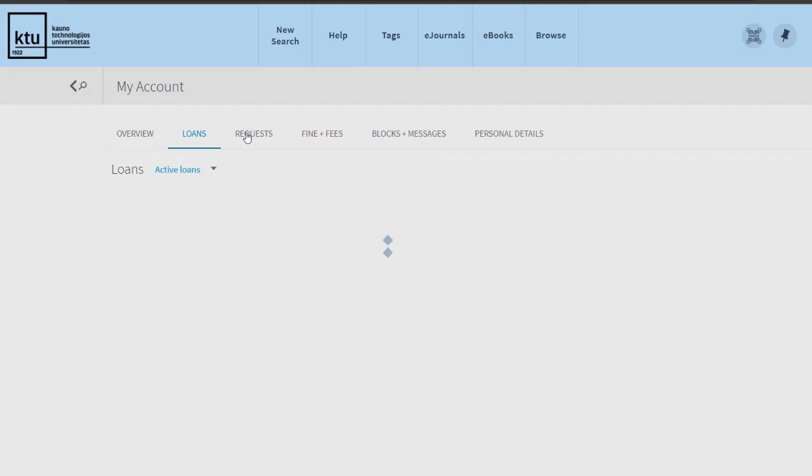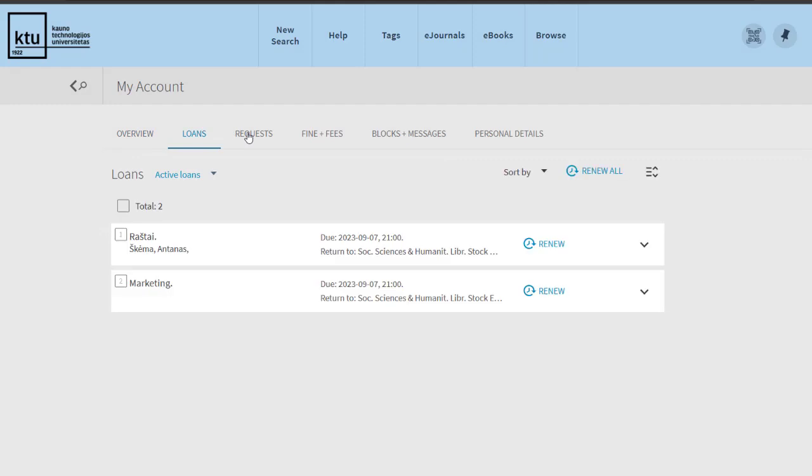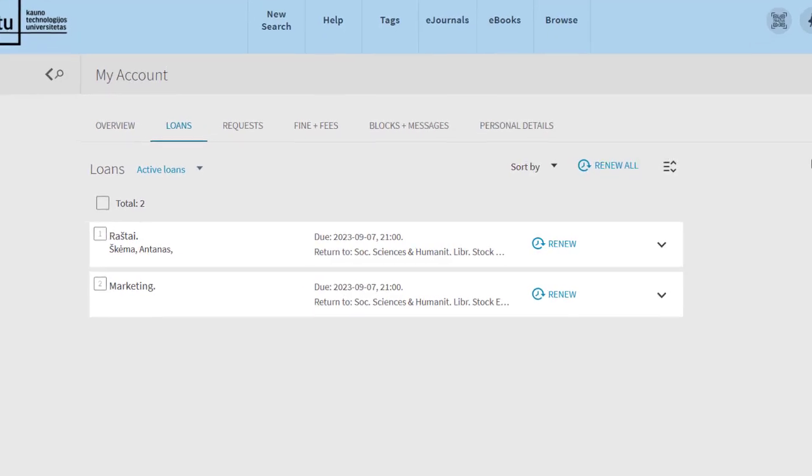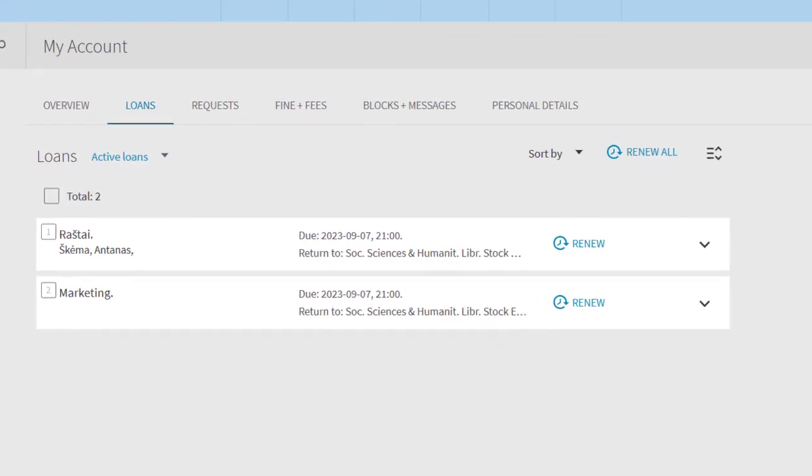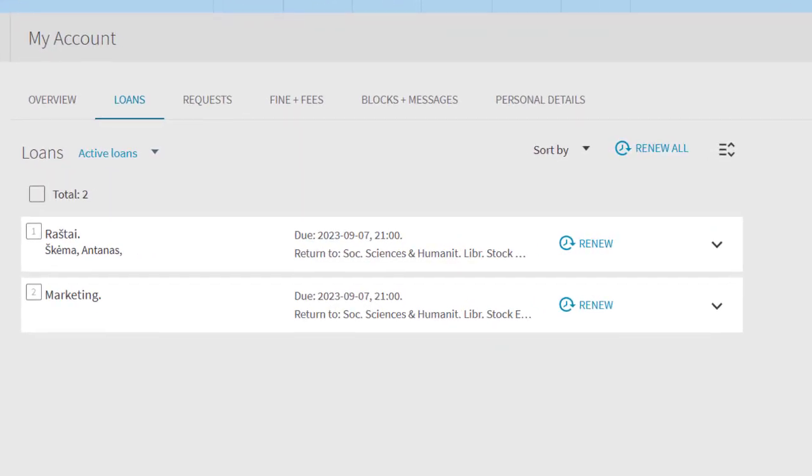Select the Loans column. Here you will see the borrowed publications, their due date, storage location, and etc.